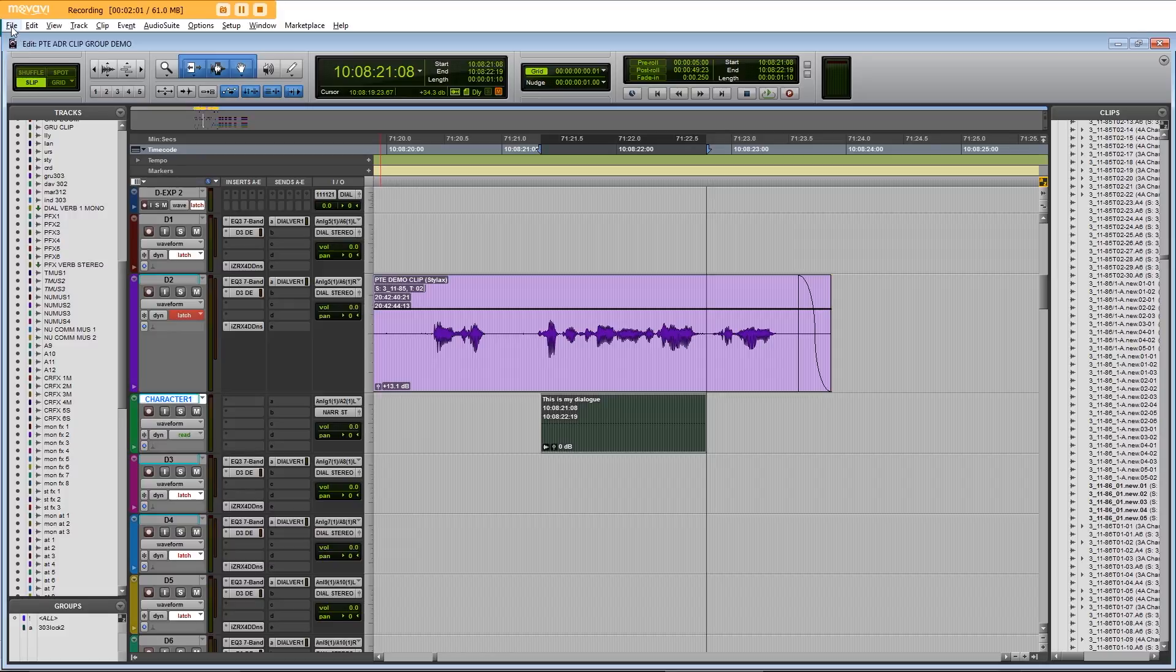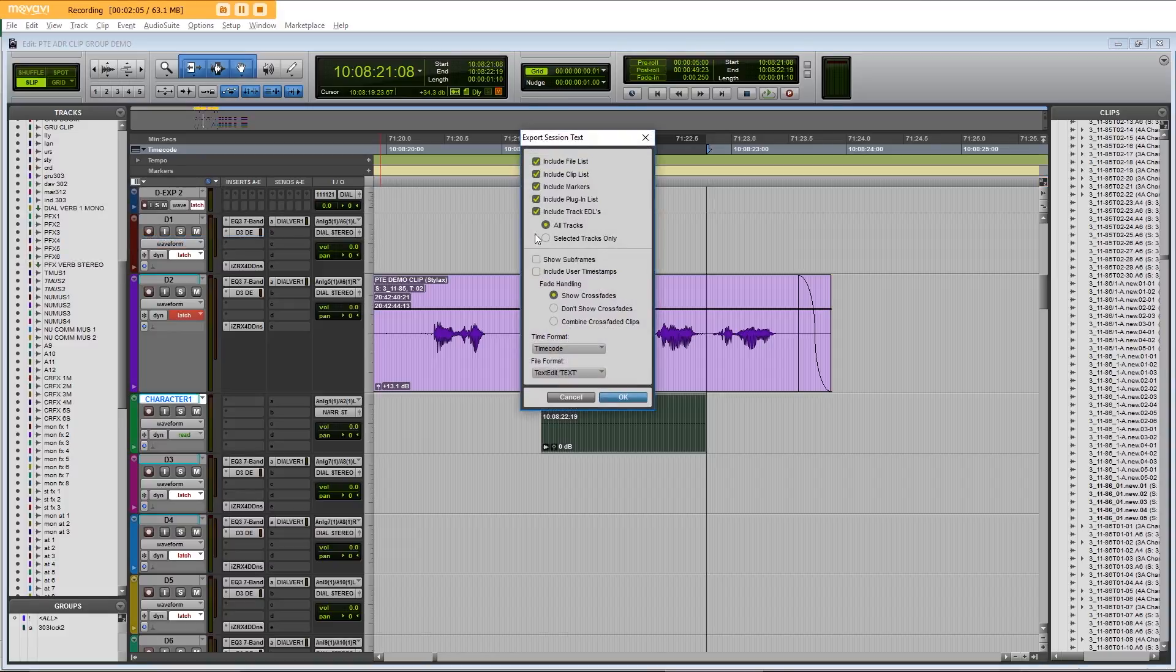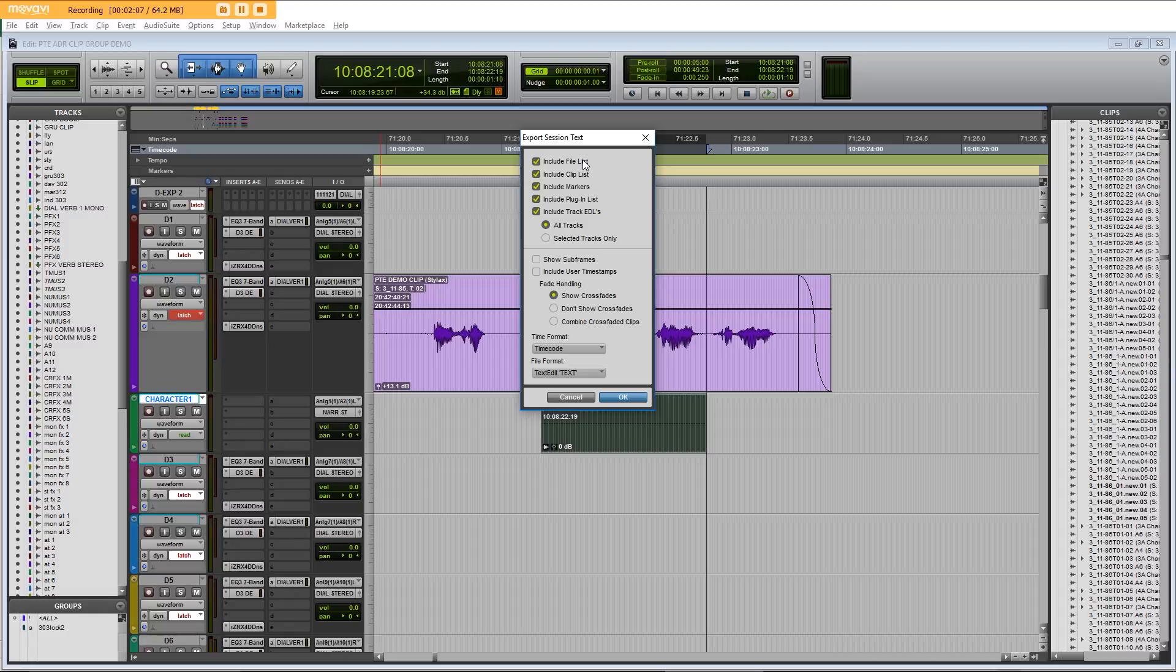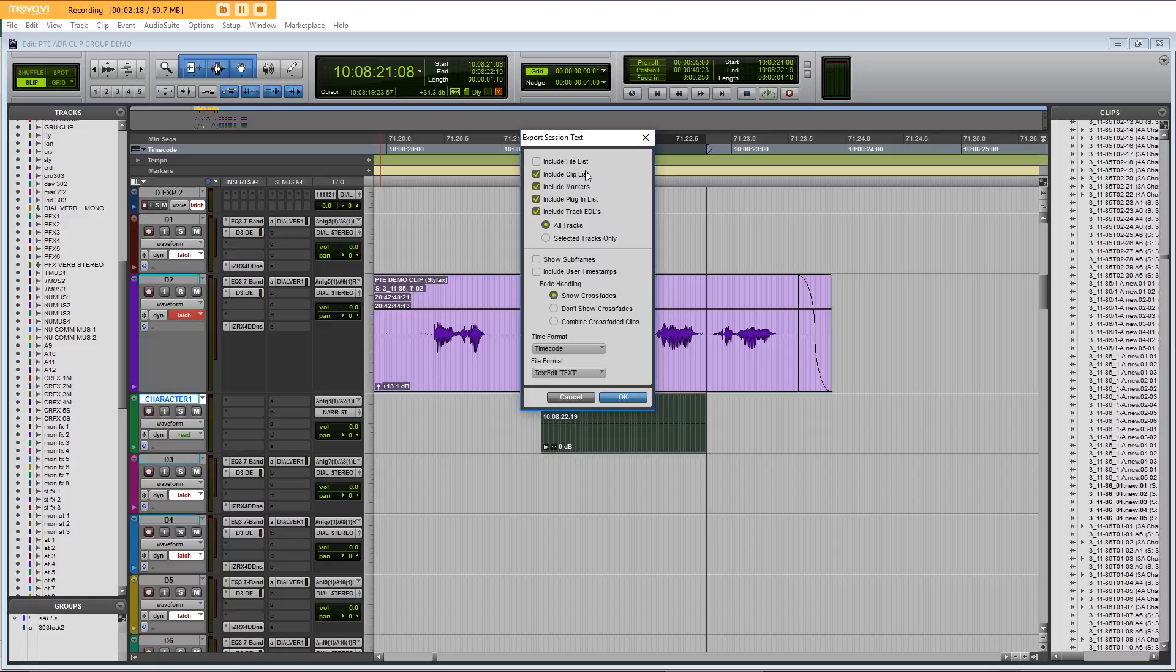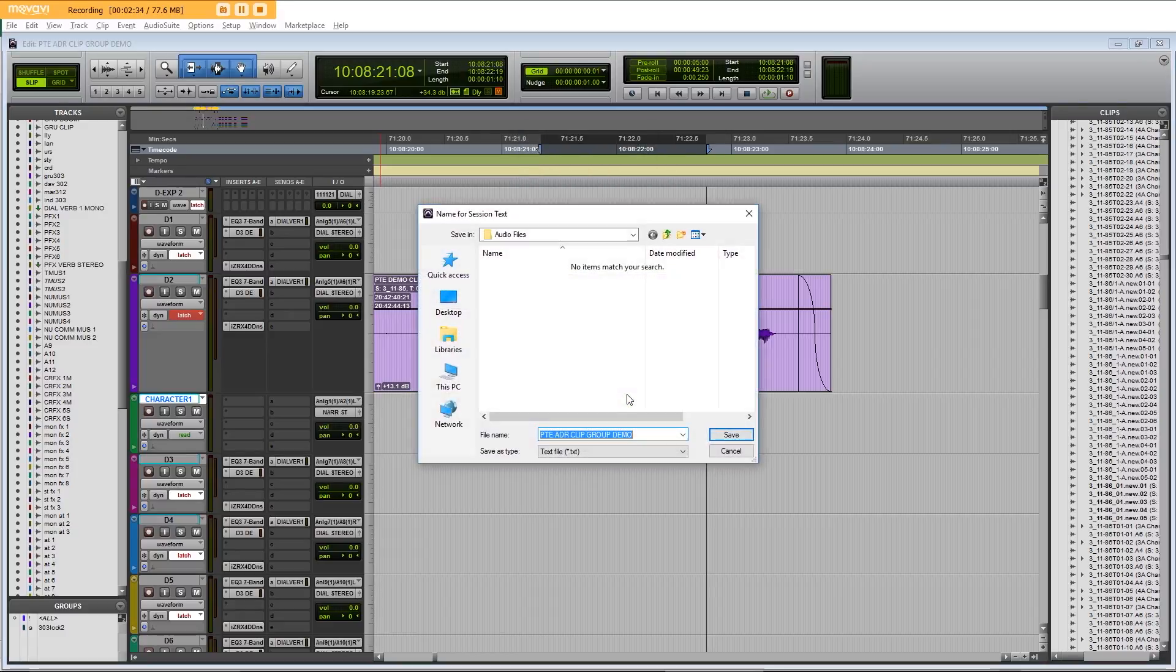We go to export session info as text. And we uncheck the surplus details here. We don't include the file list, we don't include the clip list, don't include markers, plugin list, but we do include the track EDLs and just of the tracks that we've selected. We don't show crossfades that should be irrelevant anyway. So click OK.